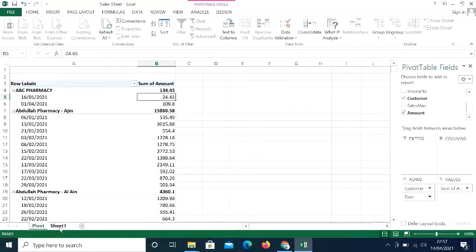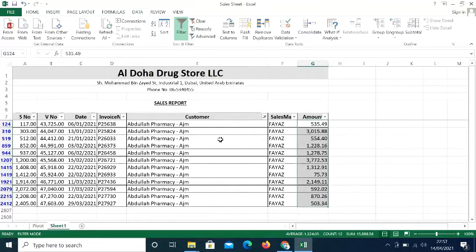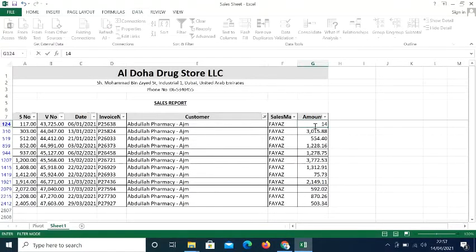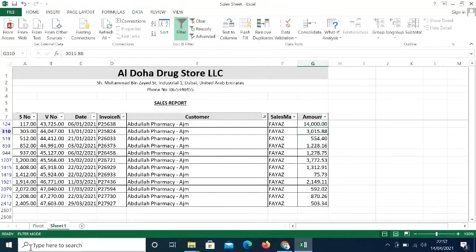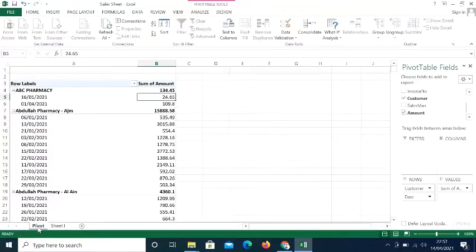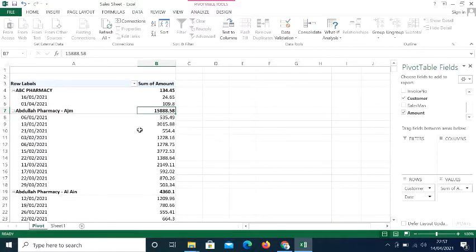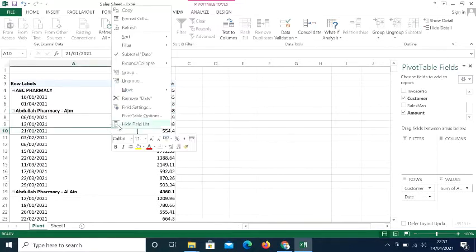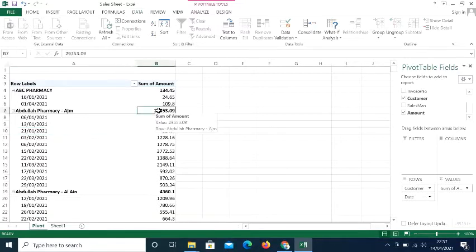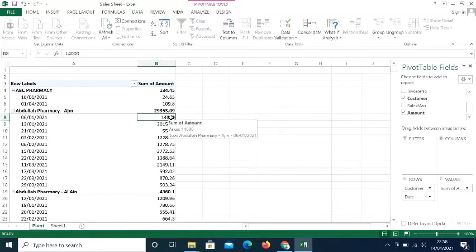If I change data in the main sheet — for example, Abdullah Pharmacy's sales show 15,888 and I change one invoice amount to 14,000 — the pivot table still shows 15,888. To update it, I right-click on the pivot table and select Refresh. Now the amount for Abdullah Pharmacy updates to 29,301, reflecting the changed invoice of 14,000. This is how you refresh your pivot table.